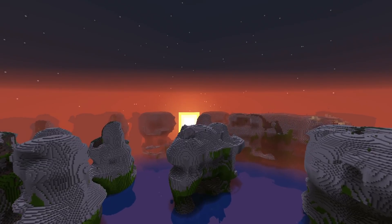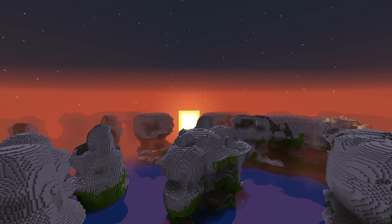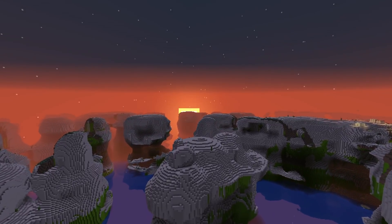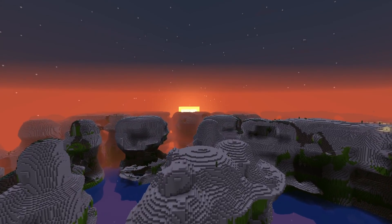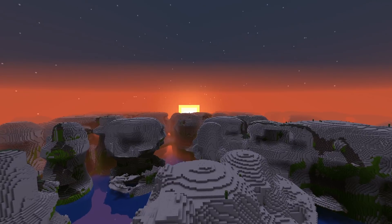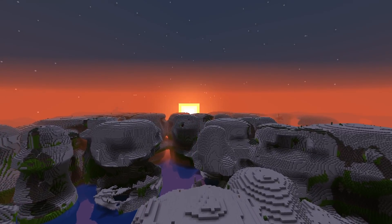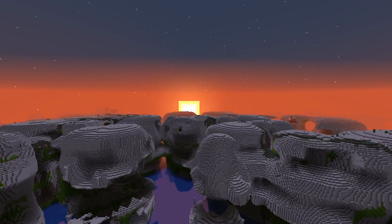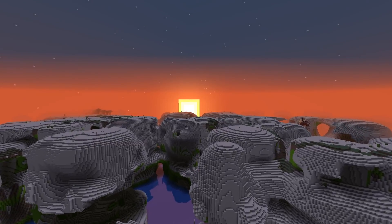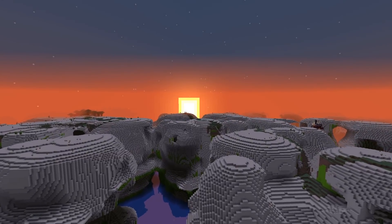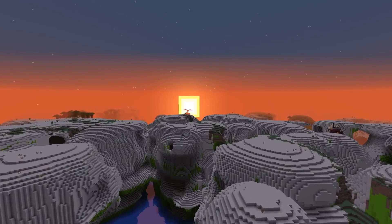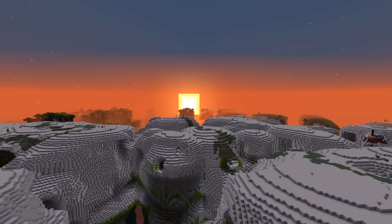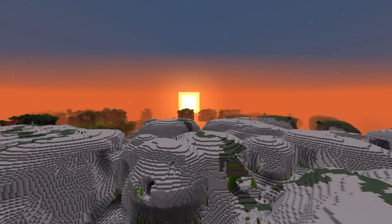I want to preface this by saying that customized worlds are an experimental feature and things are going to change. That means that these videos may not work on the latest versions when you come across them a little bit later. Down in the video description of every video there will be a verified version where these things are guaranteed to work, and I'll update you when things change because they will.